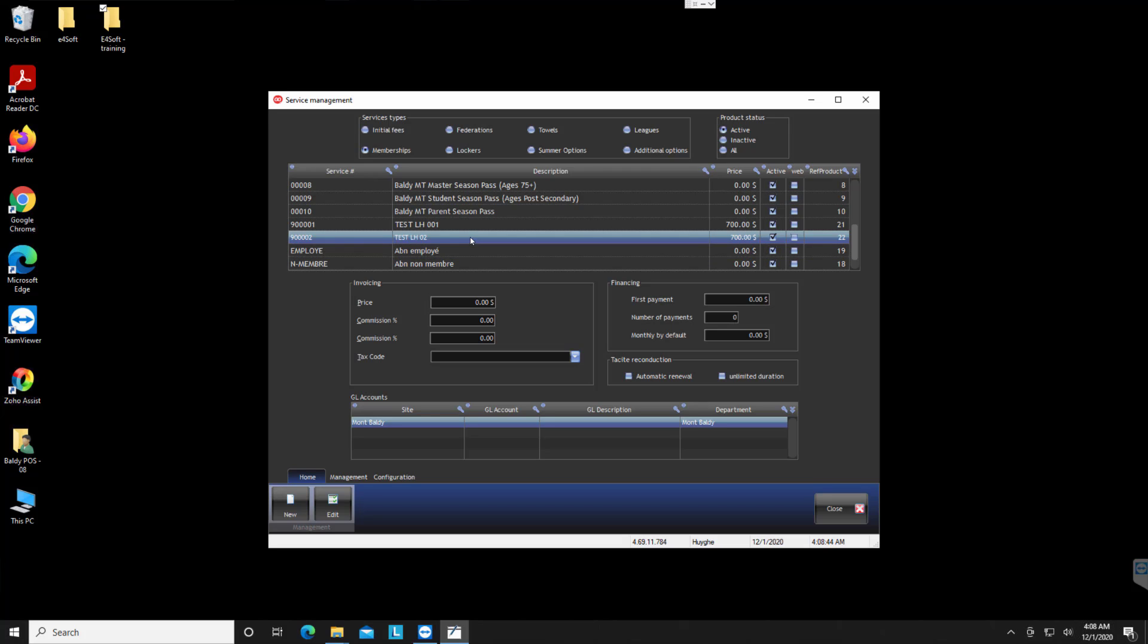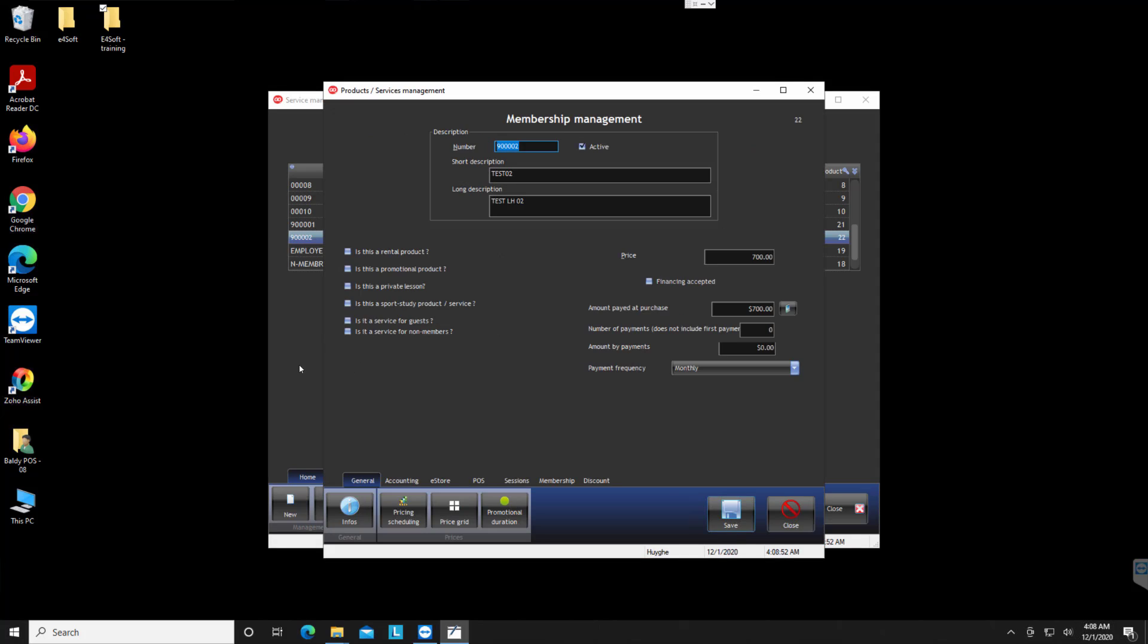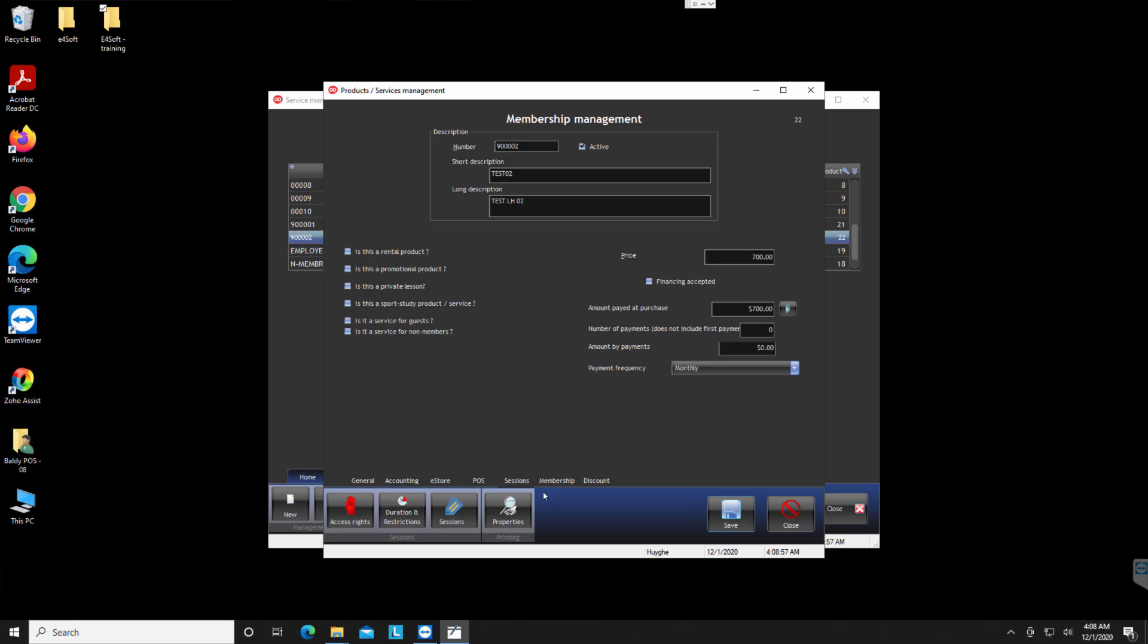So if I double click, now you are again able to go to all the things that we showed you before for the seasonal pass.